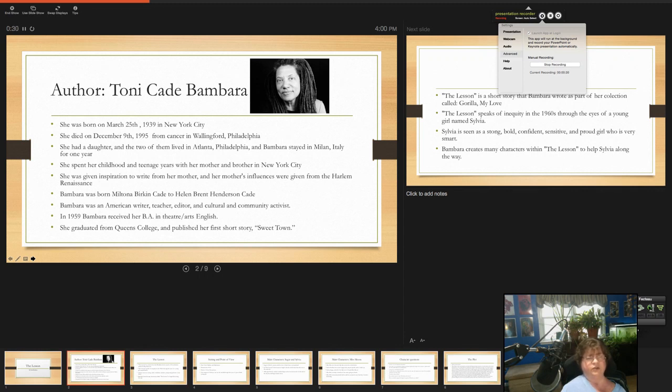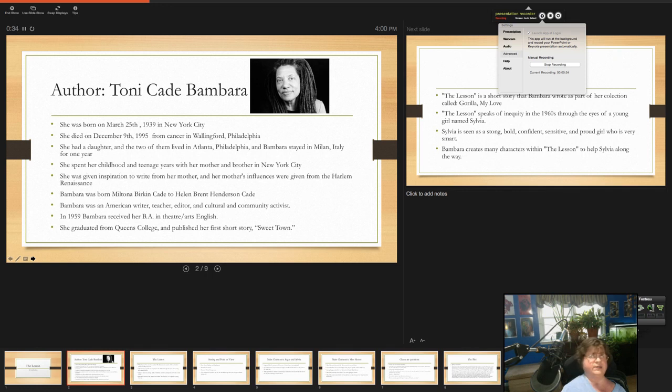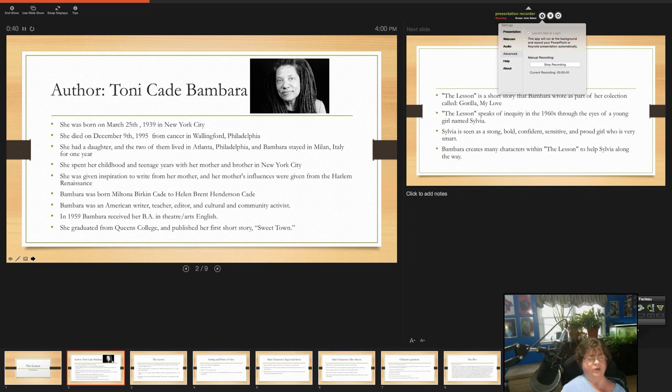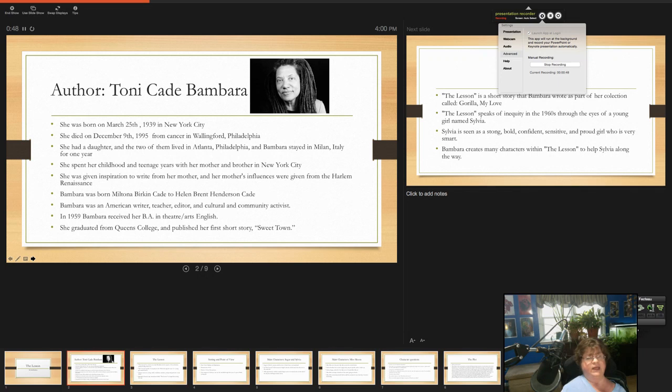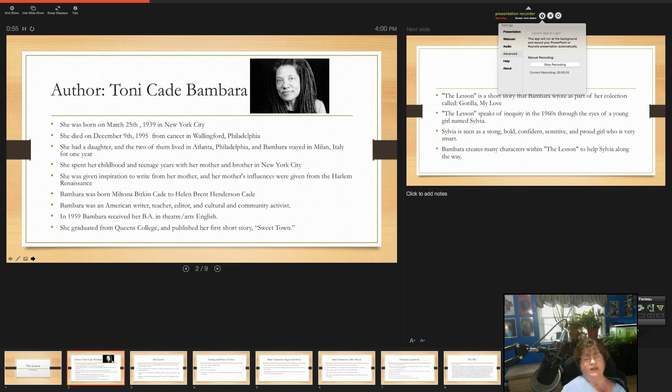She spent her childhood and teenage years with her mother and brother in New York City and can see that New York City influence in her work. She was inspired, given inspiration to write from her mother and her mother's influences were from the Harlem Renaissance. You can certainly see that play in her work. She was not just a writer, she was also a teacher and editor and a cultural and community activist.